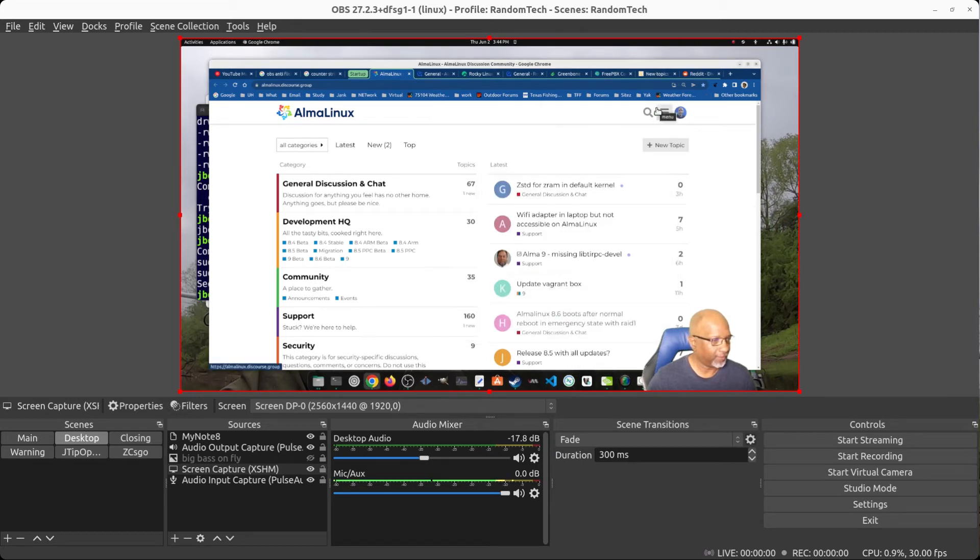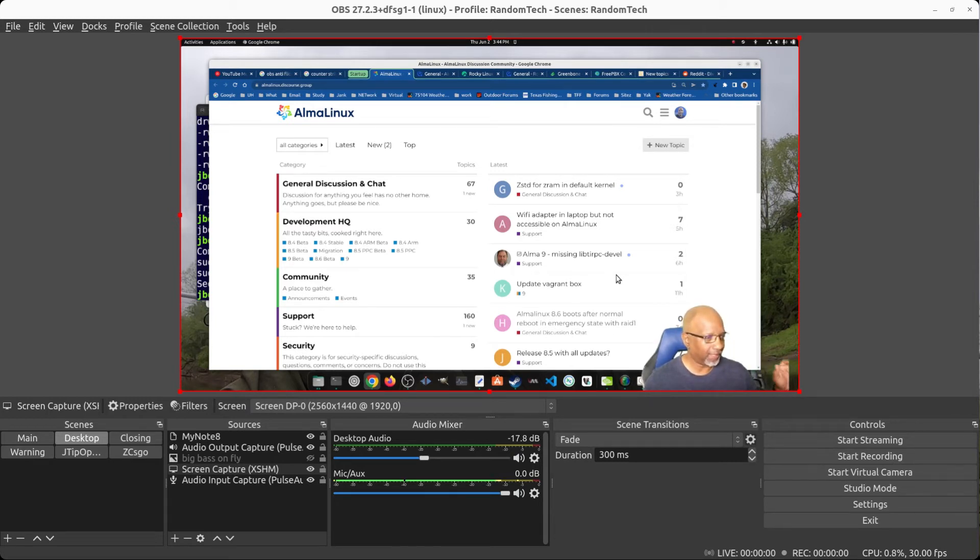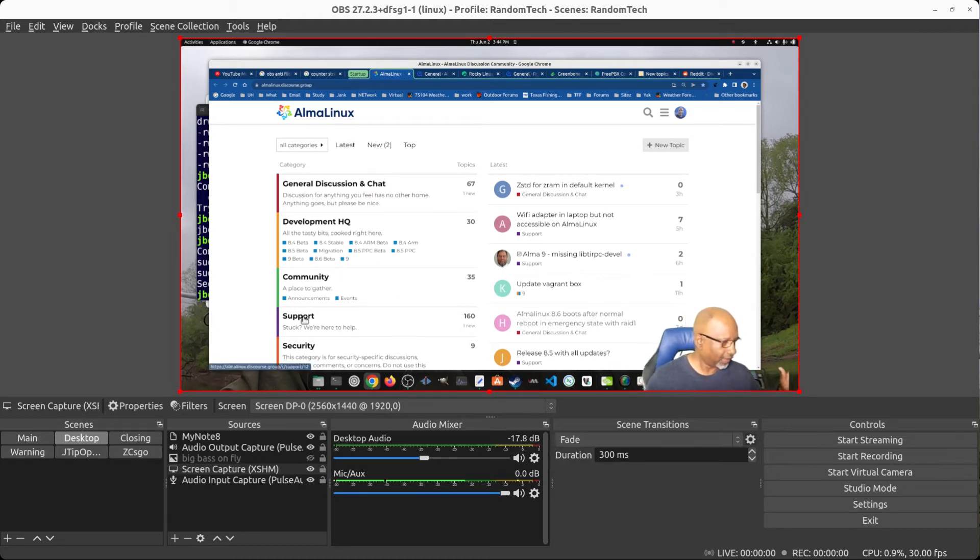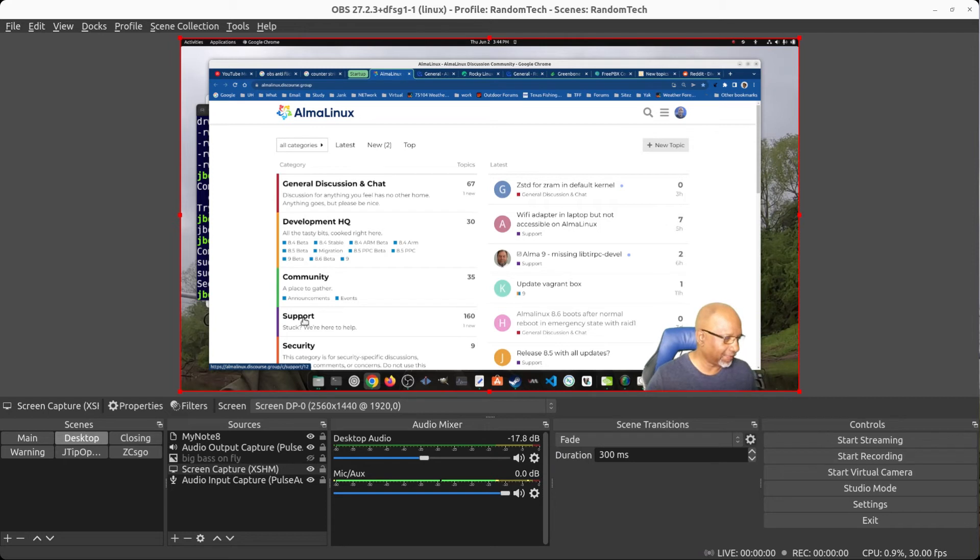For some reason that seems to fix the flickering that occurs. I have two monitors, I have one that's 1920 by 1080 and then I have another monitor that is 2560 by 1440.